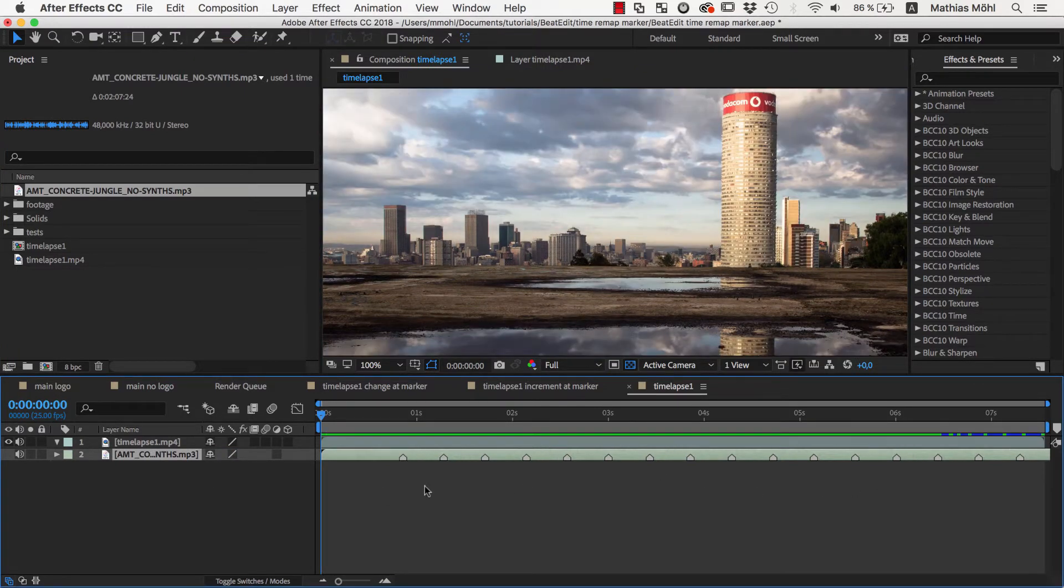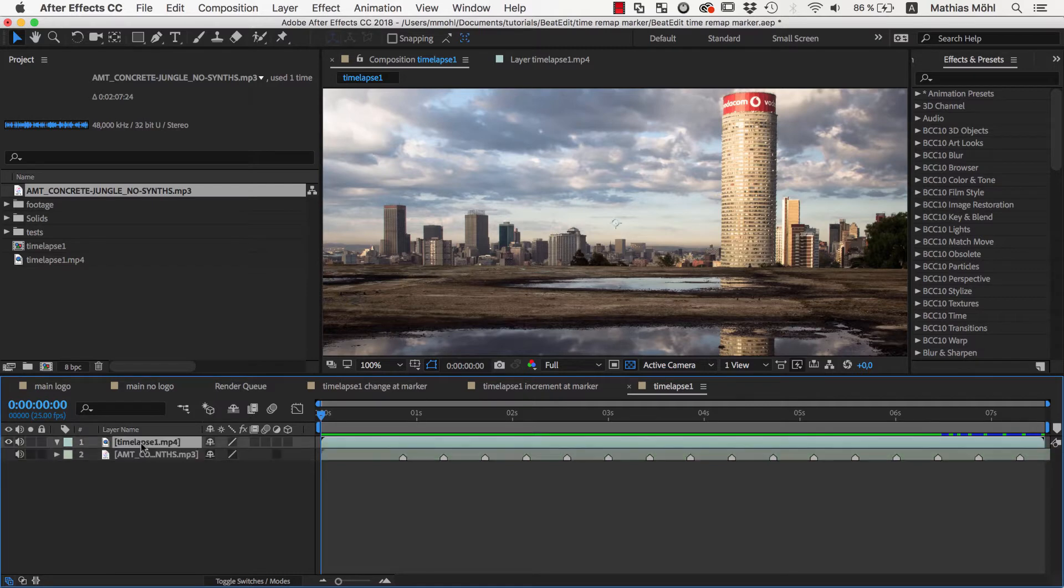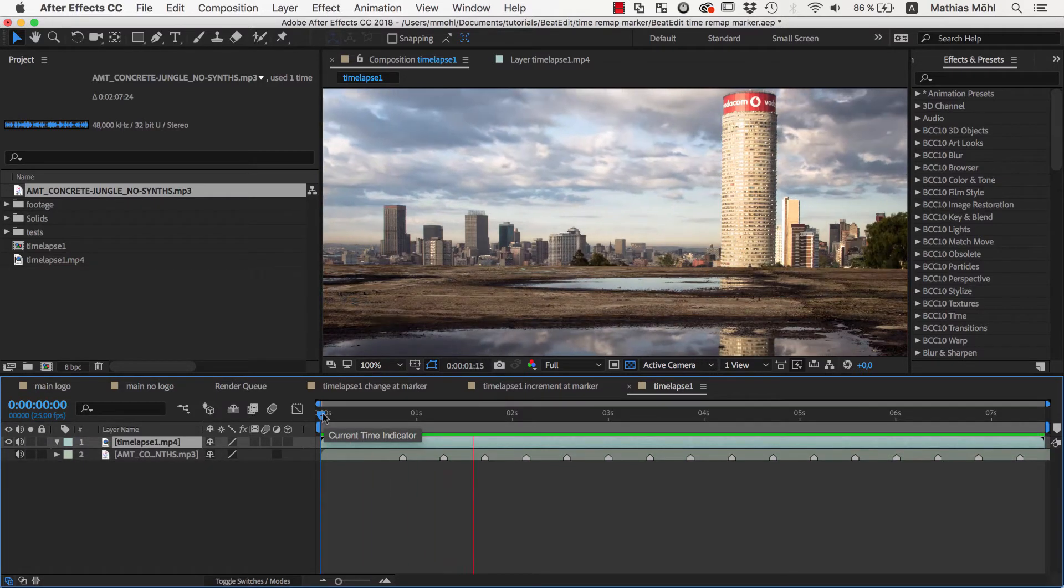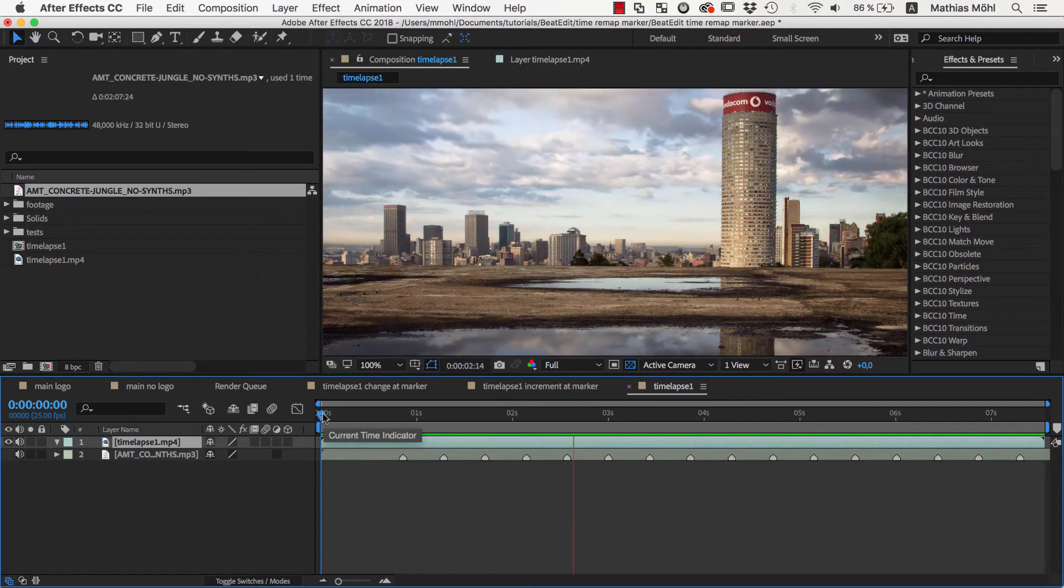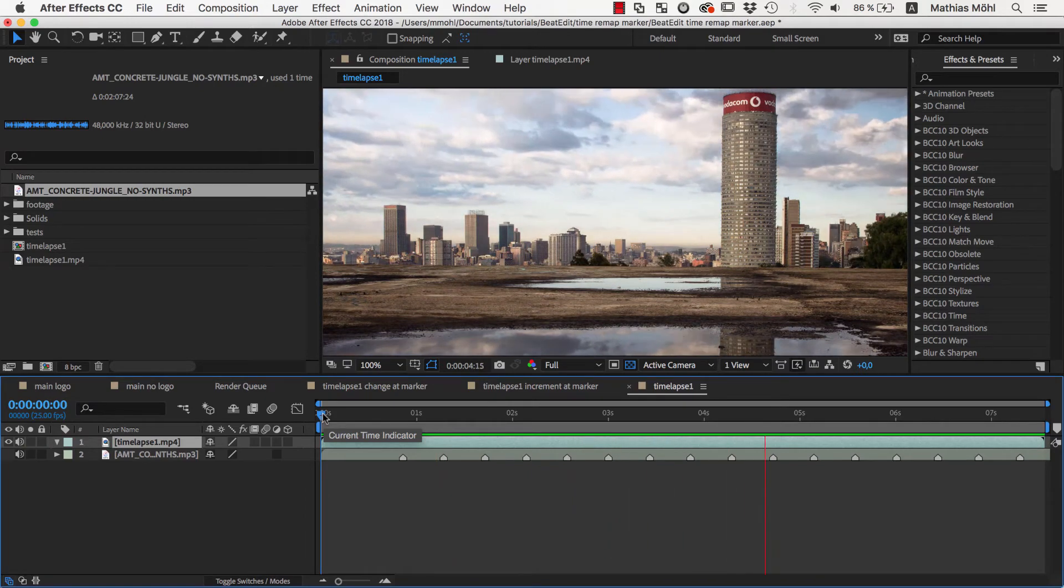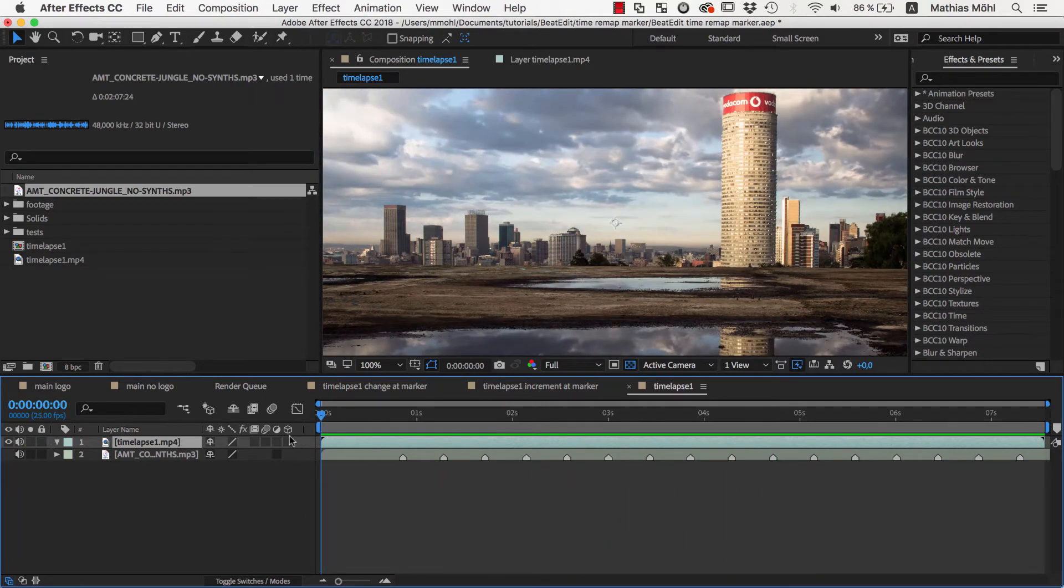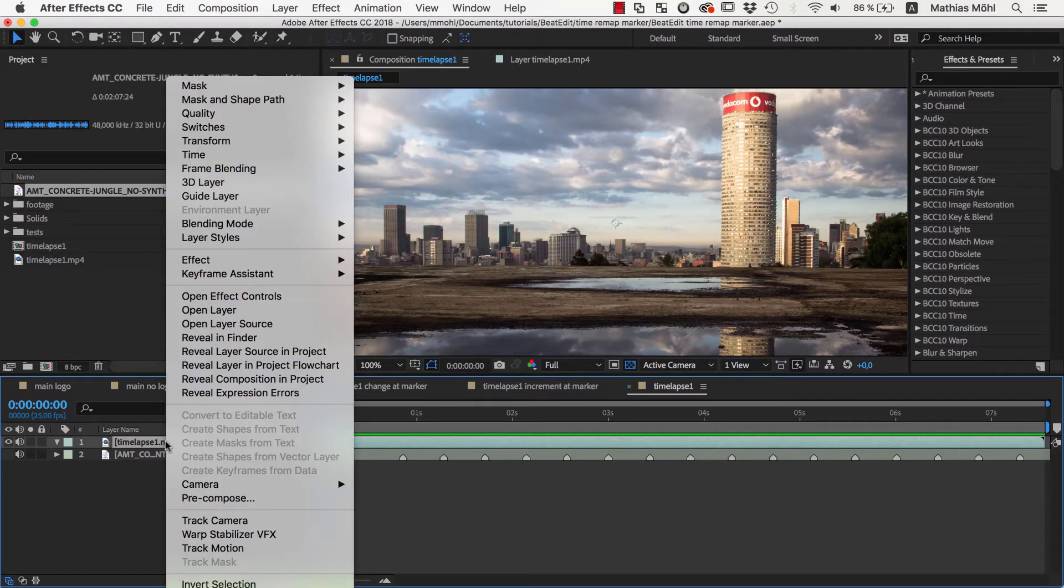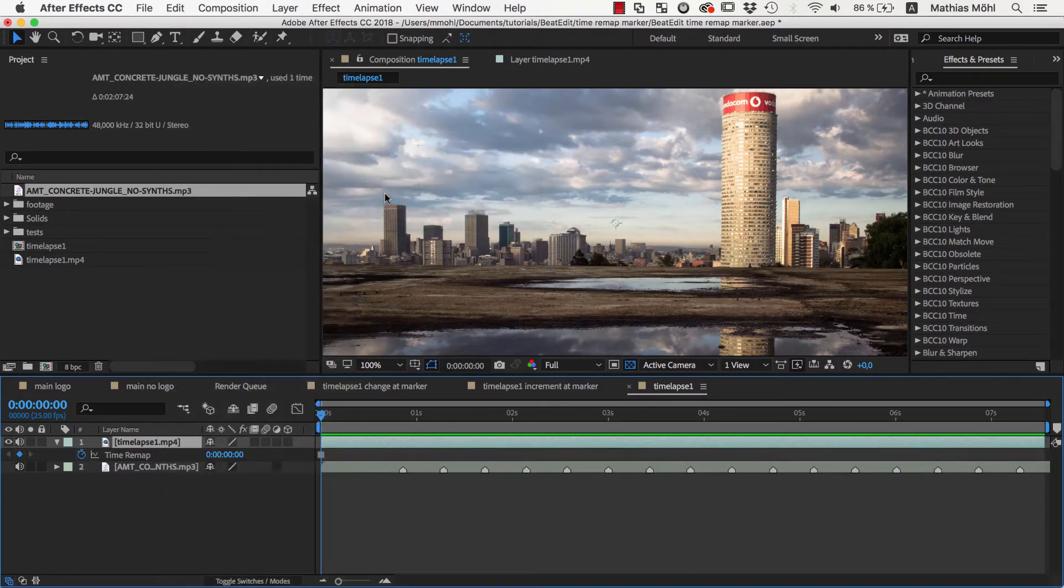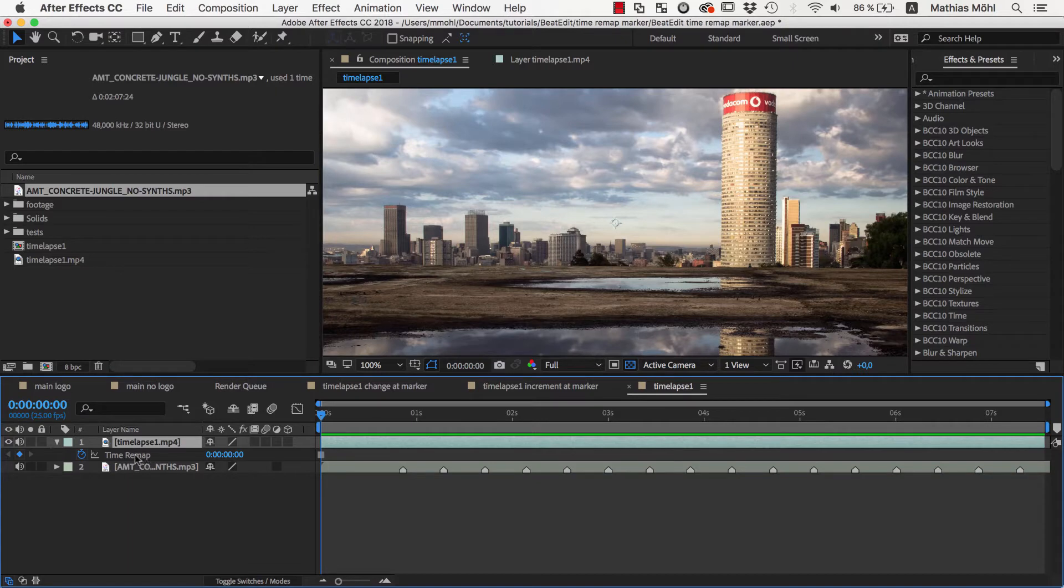I already have my time lapse clip here in the composition, but currently it is playing at normal speed. Now we make sure that we are at the first frame, right-click on the clip and choose Time Freeze Frame.